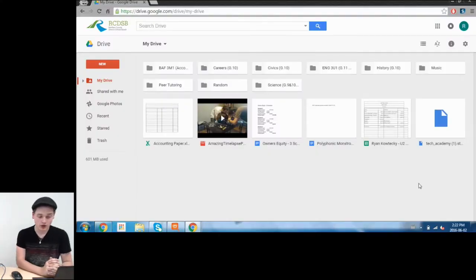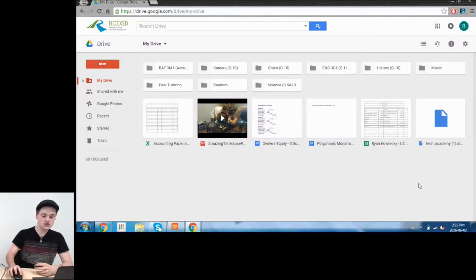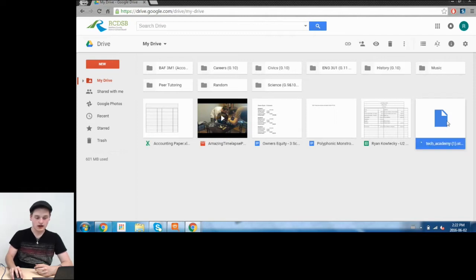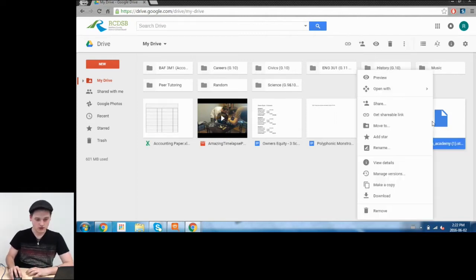Okay, so currently I'm on my Drive, and as you can see right here, we have the file that we saved in the Drive the last episode.